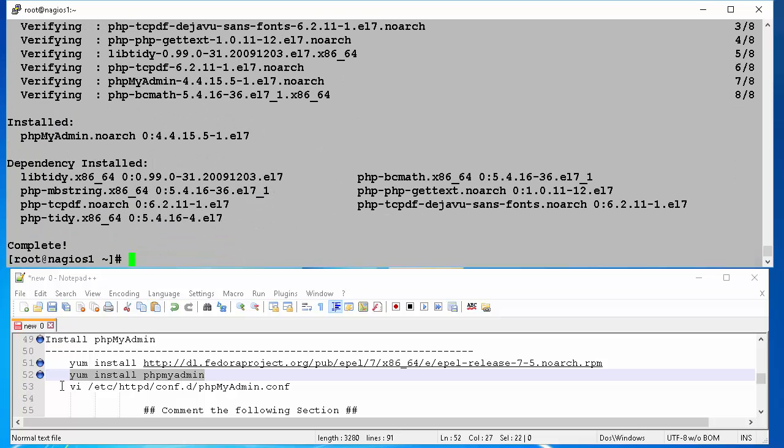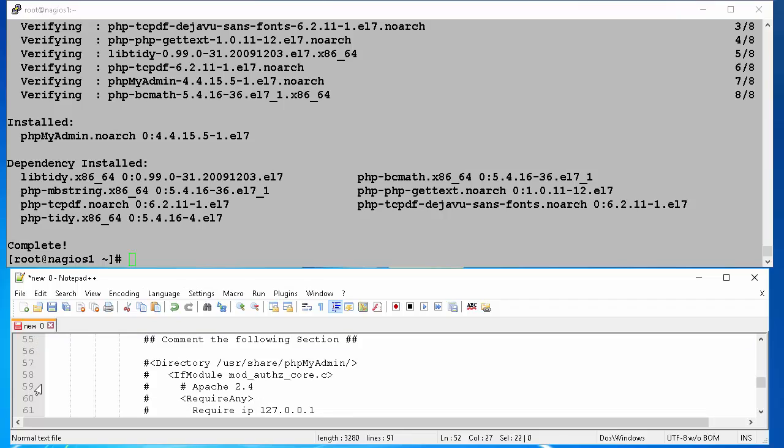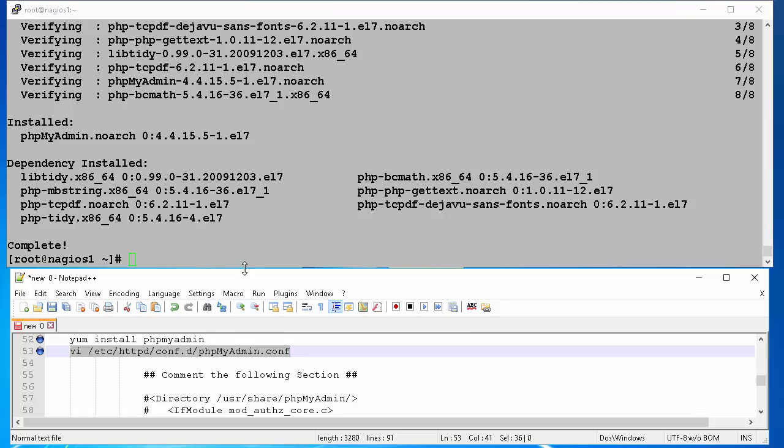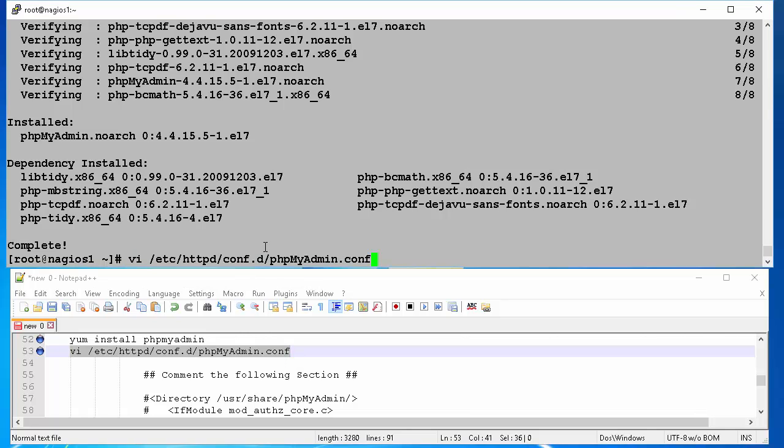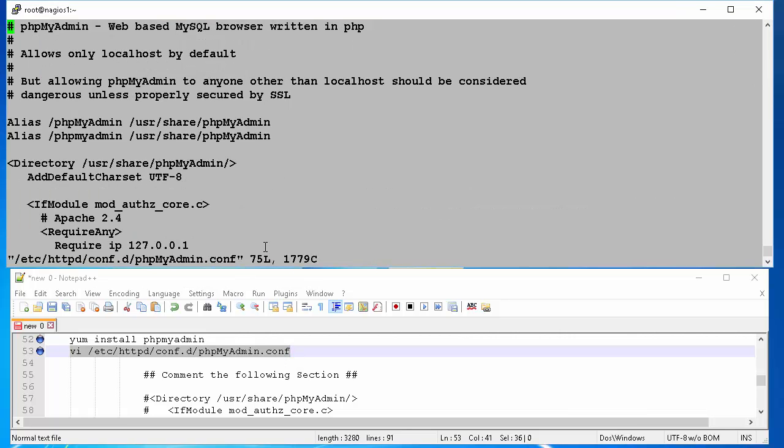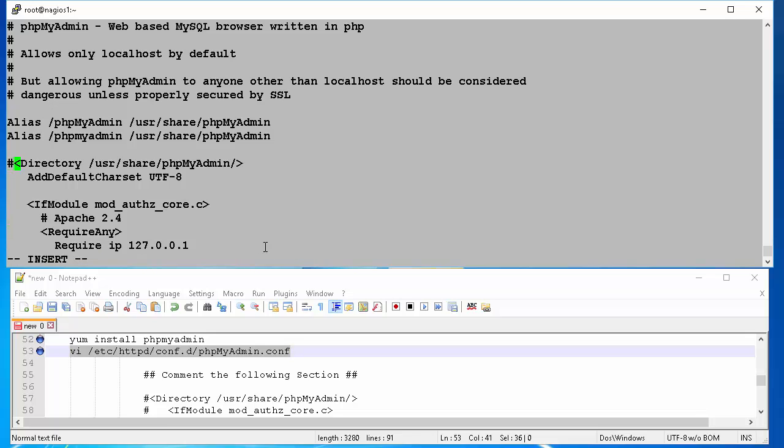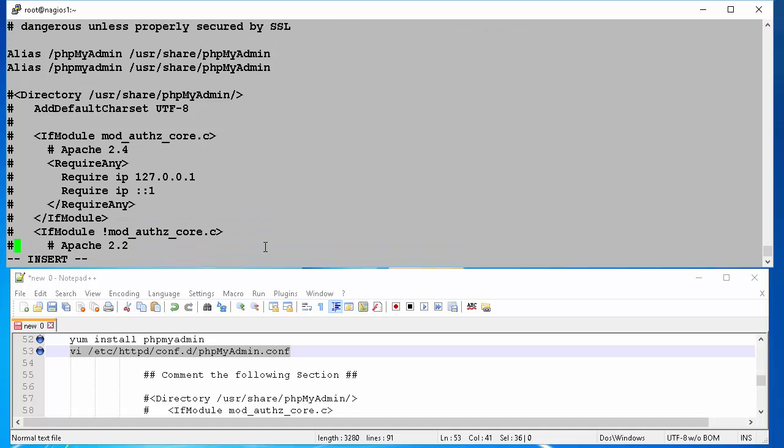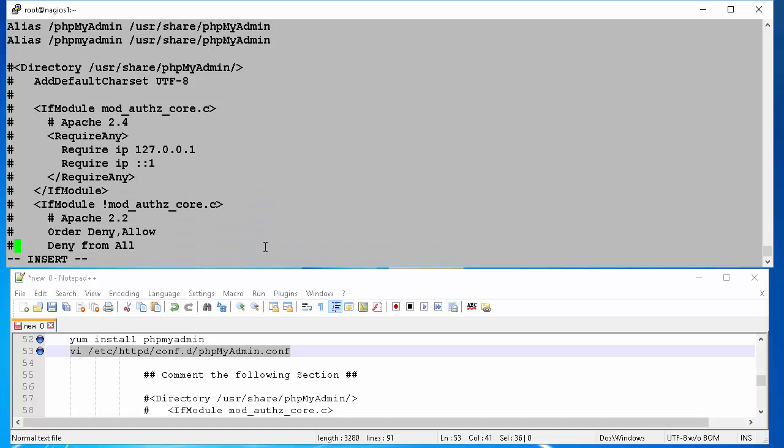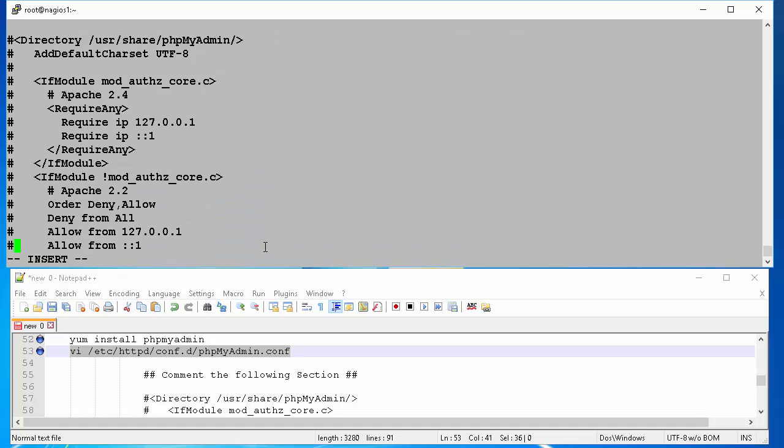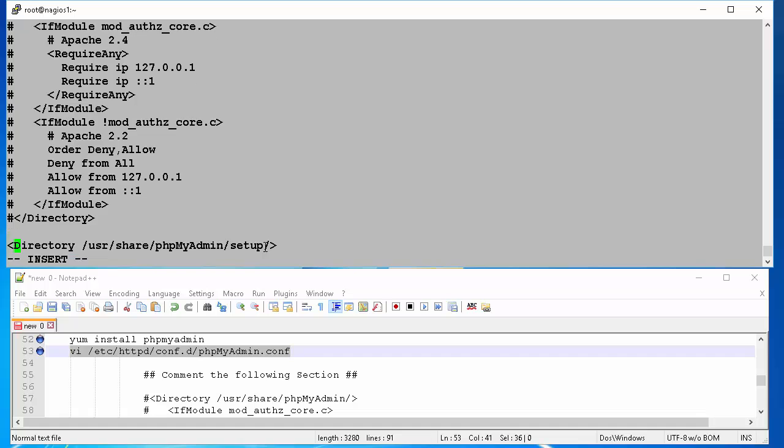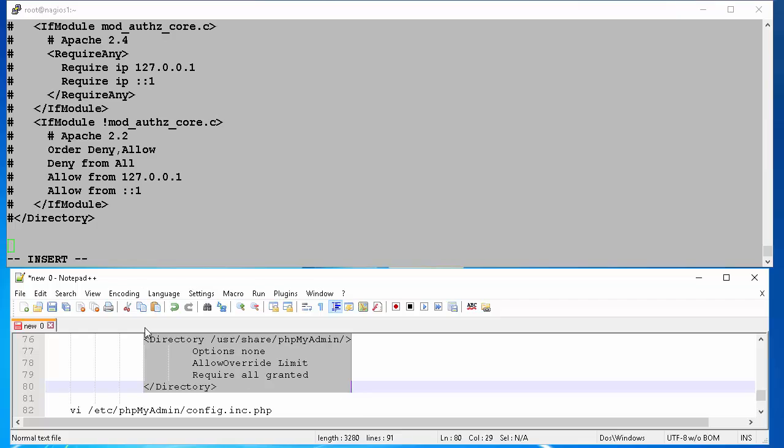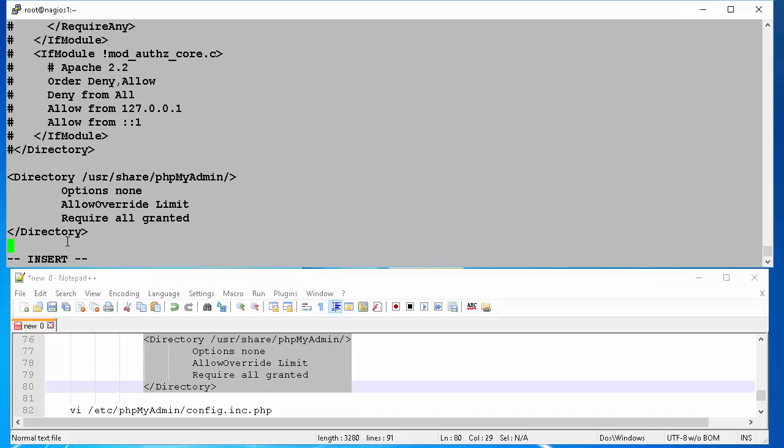We can now perform the initial configurations of phpMyAdmin before we start using it. Open the phpMyAdmin.conf file, located at etc httpd conf.d in a text editor like vi. Then we will comment out the entire directory section for user share phpMyAdmin by inserting a hash at the beginning of each line. Then add the lines as seen in the screen. Save and close the edited file.